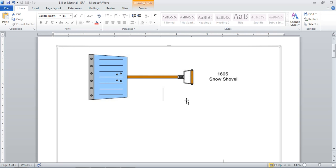Now, the bill of material concept can be better understood from backward to forward — that is, from the final product to the component level. For that, consider this is a whole snow shovel assembly which consists of multiple parts.